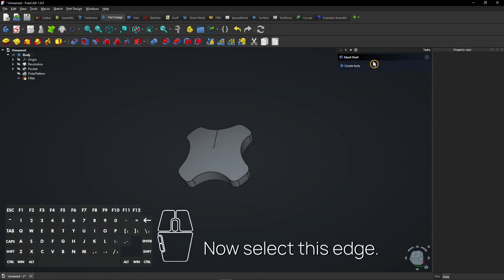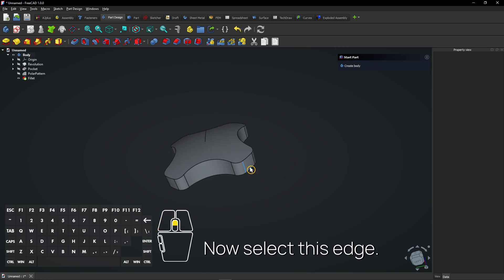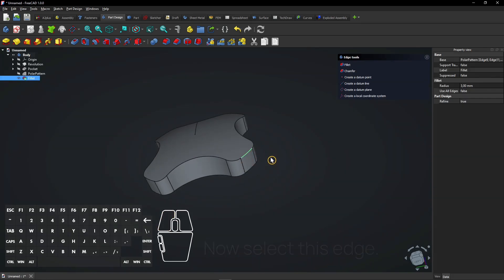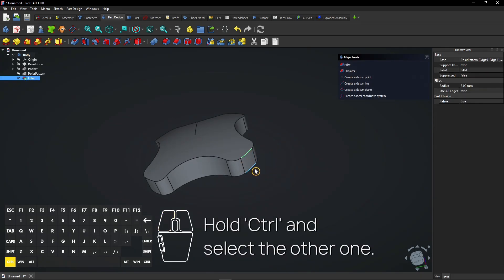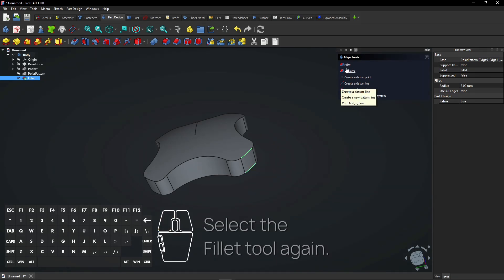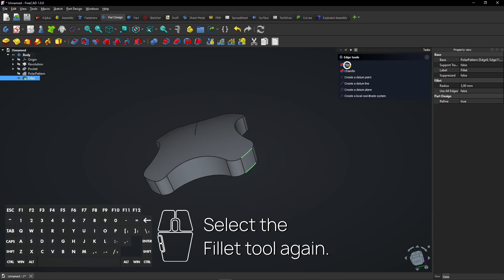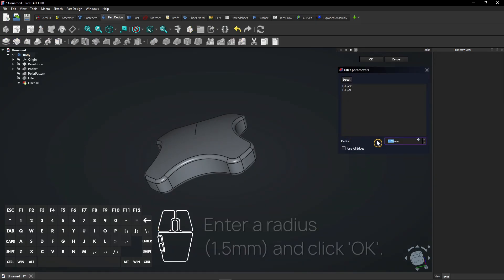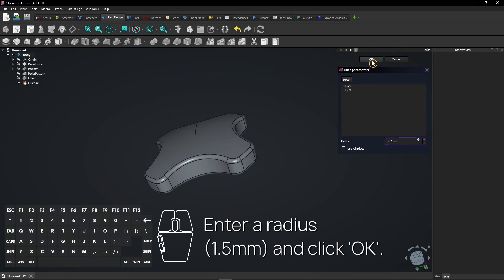Now select this edge. Hold Control and select the other one. Select the fillet tool again. Enter a radius and click OK.